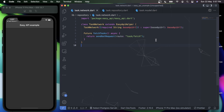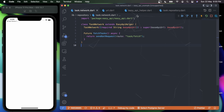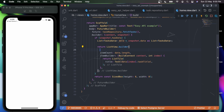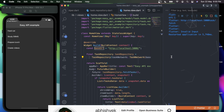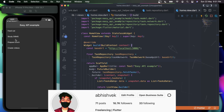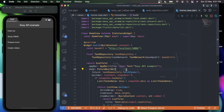I'll press F5 to reload the application. We got a small exception about the URL, so I'll go back to HomeView and add a trailing slash. I'll also set shrinkWrap to true for the list and hot restart the application. Now you can see we're able to fetch the data with easy_api — we can see the tasks that are available in my database.